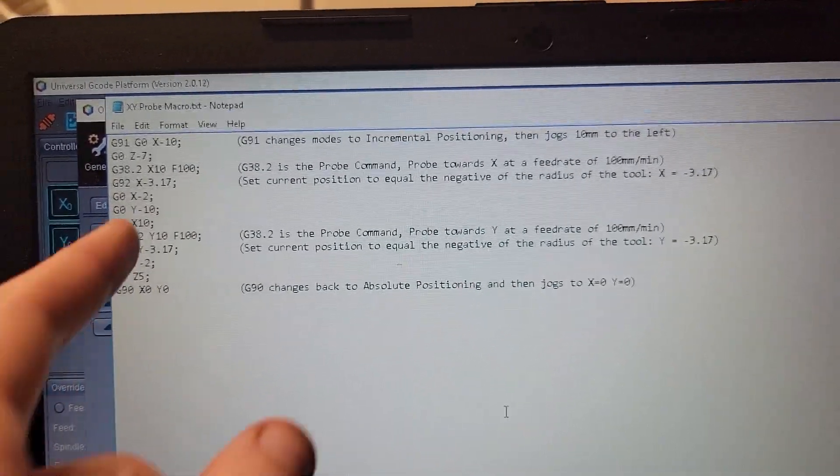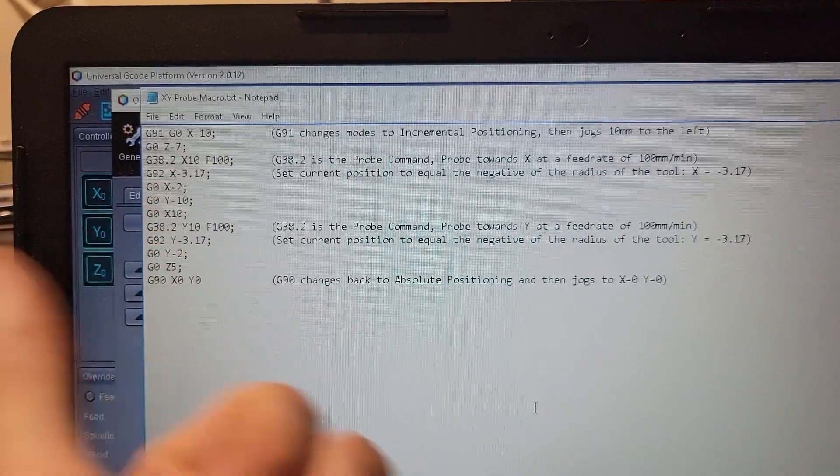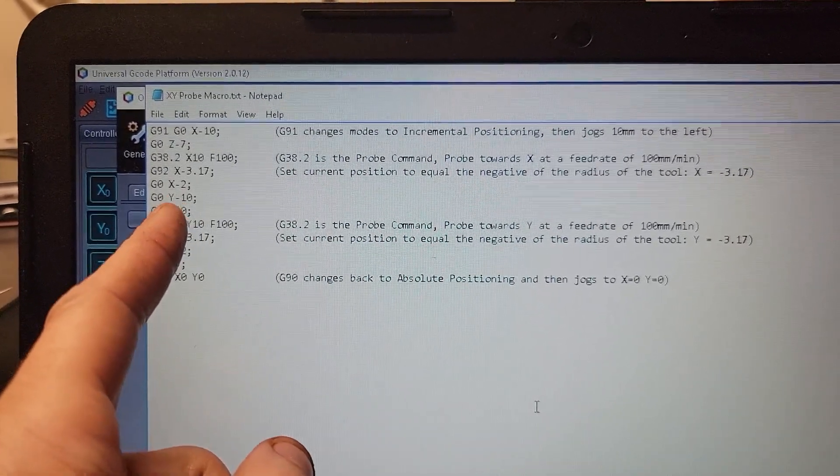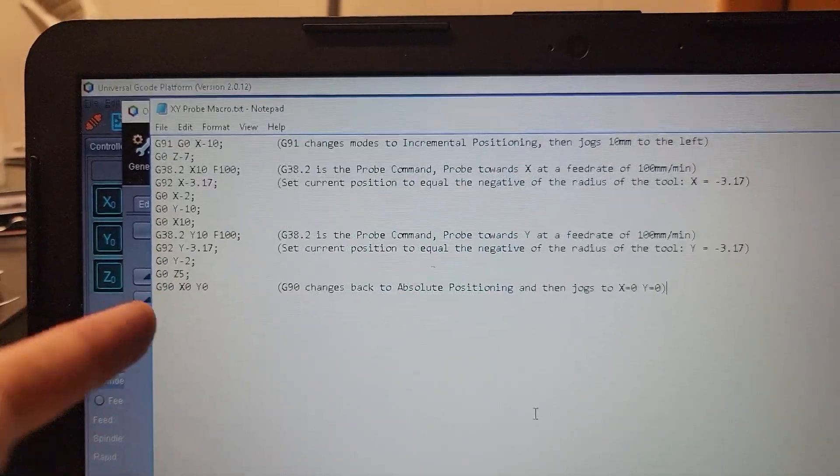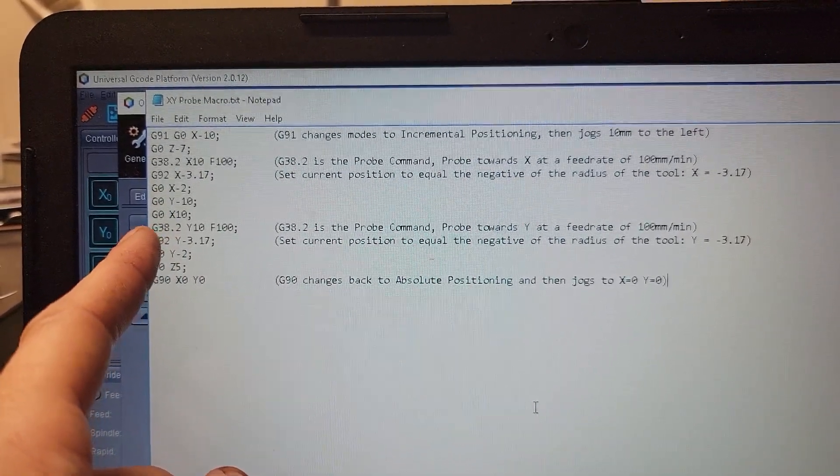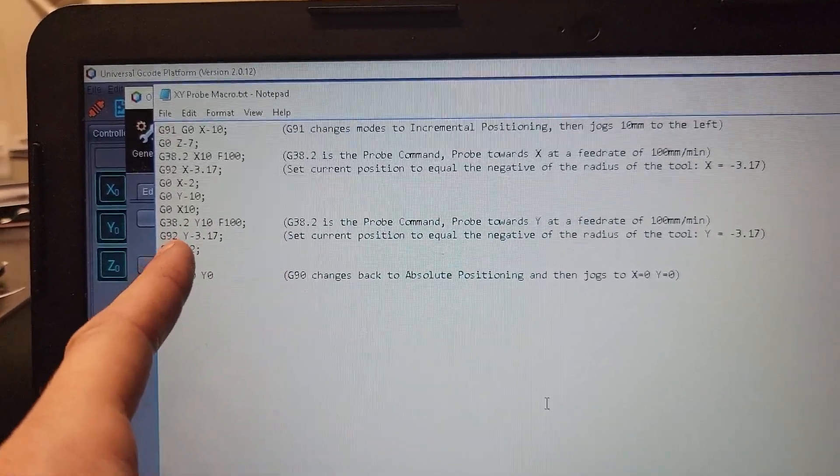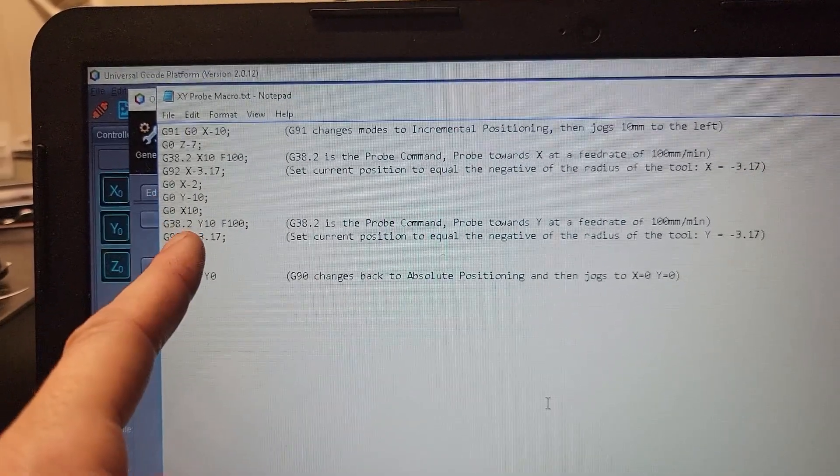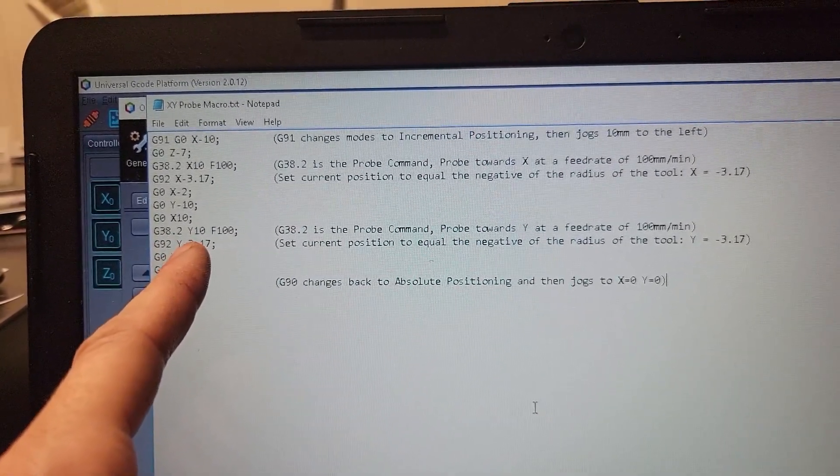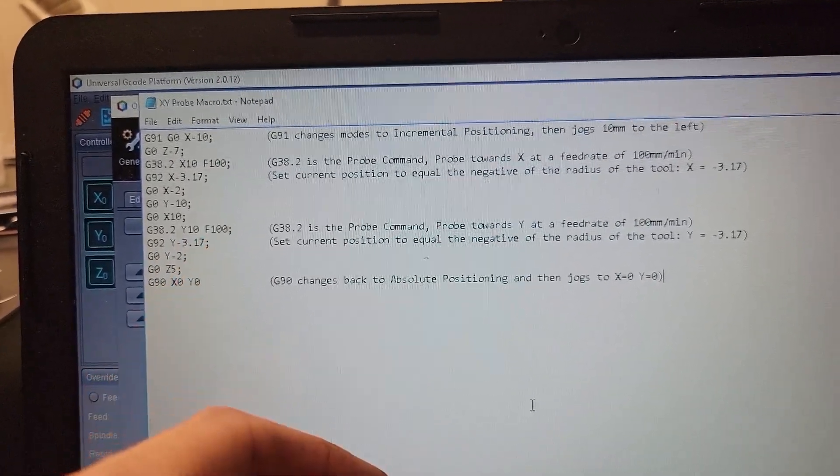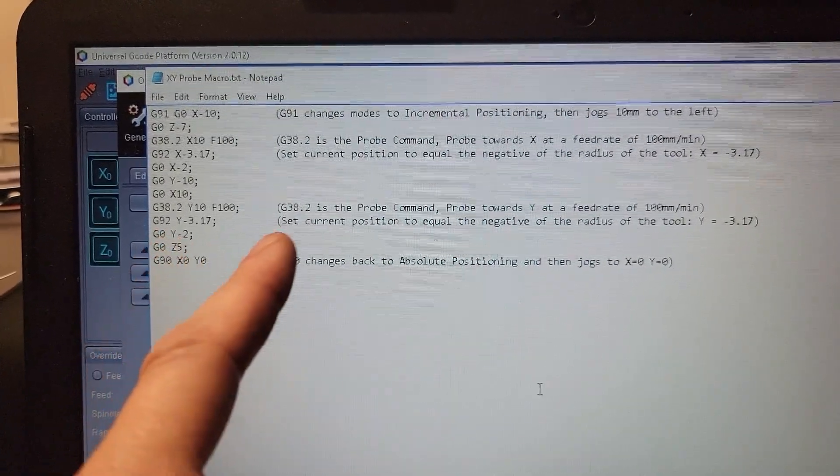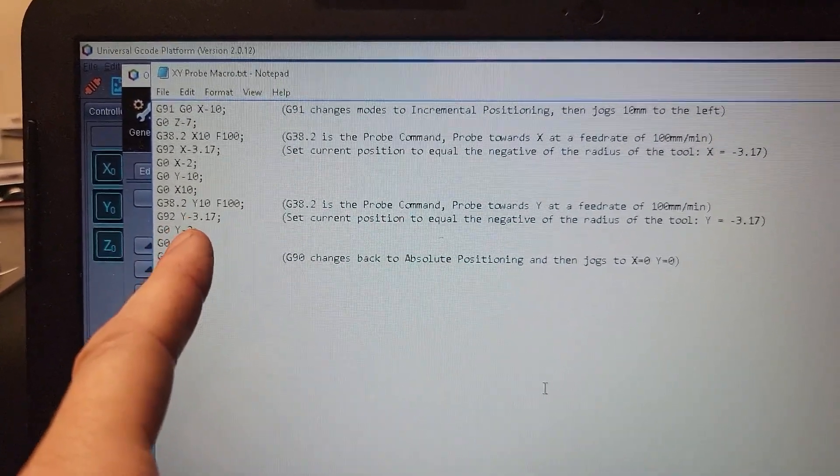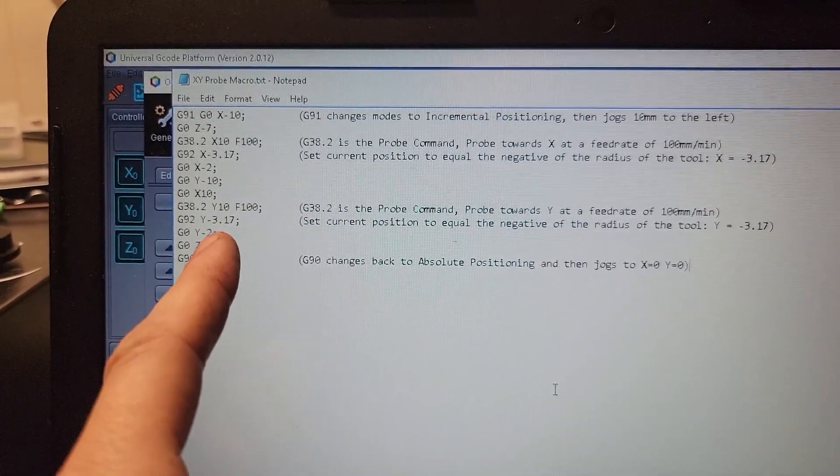As soon as it sets the position, then it jogs negative 2 millimeters to the left just to jog away, then I jog down or towards me in the Y by 10 millimeters, jog over in the X 10 millimeters, and then the next line is the next probe command, same one G38.2, but this time we're going towards Y positive 10 millimeters, feed rate of 100.